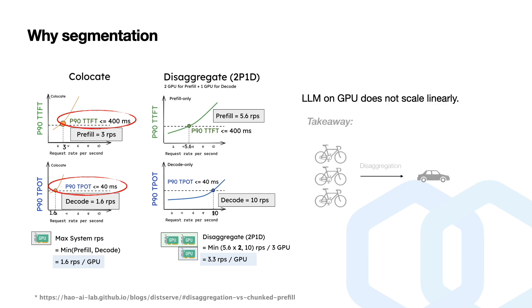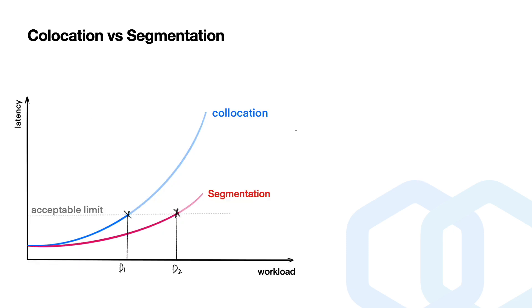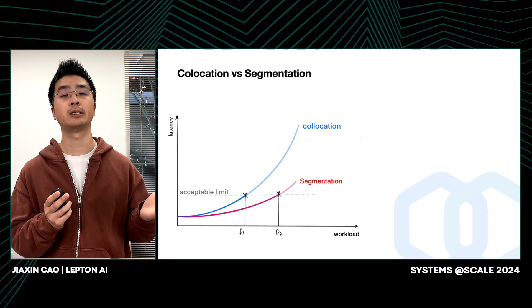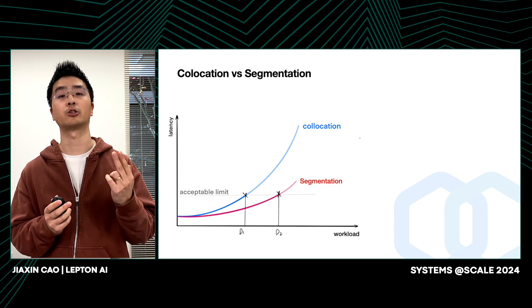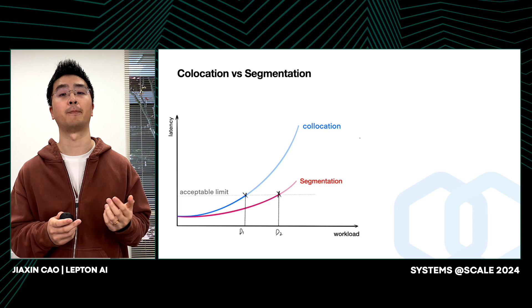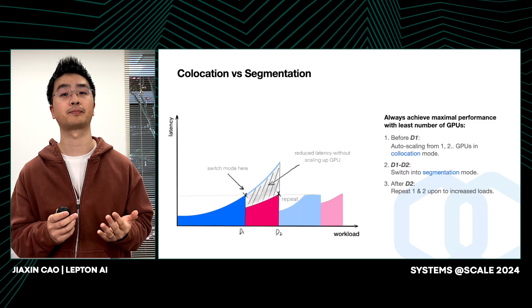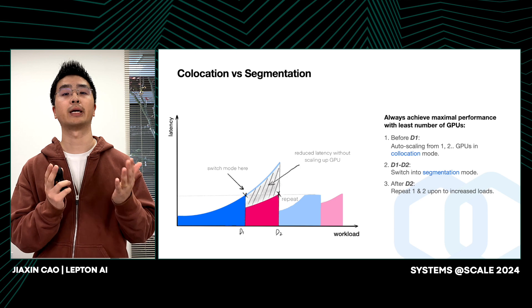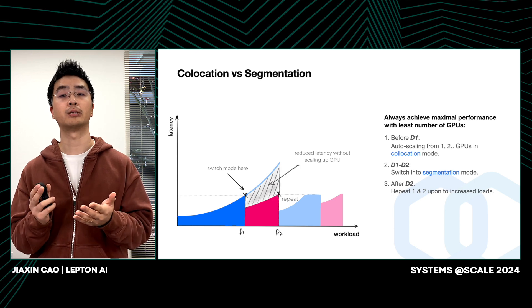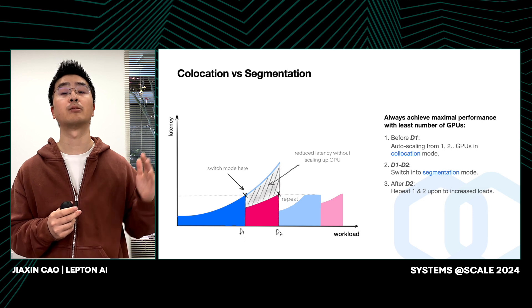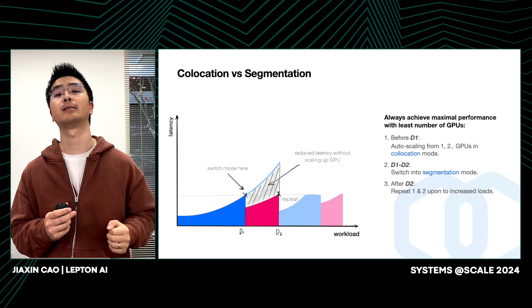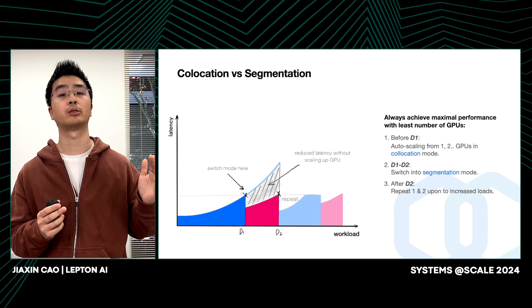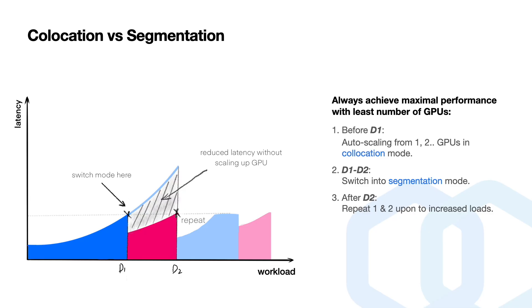This indicates that LLMs on GPU does not scale linearly. The graph illustrates the relationship between latency and workload for two strategies while using the same number of GPUs. By setting an acceptable latency limit, we identify two intersection points, D1 and D2, which we call them decision points. Here, D1 indicates that the colocation strategy should be used until the workload reaches this point. And as the workload continues to increase, our autoscaler will scale up and switch to segmentation mode. The gray area represents improved performance compared to the colocation strategy. And after D2, this process repeats itself as the load increases.